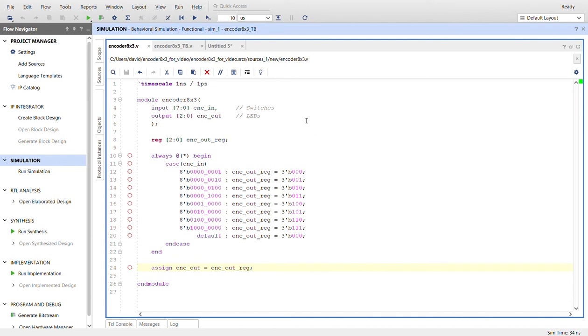You can synthesize this on an FPGA that has switches and LEDs. You can use the switches for the inputs and the LEDs for the output. Here's a three bit register so I can use inside the always block and assign it.